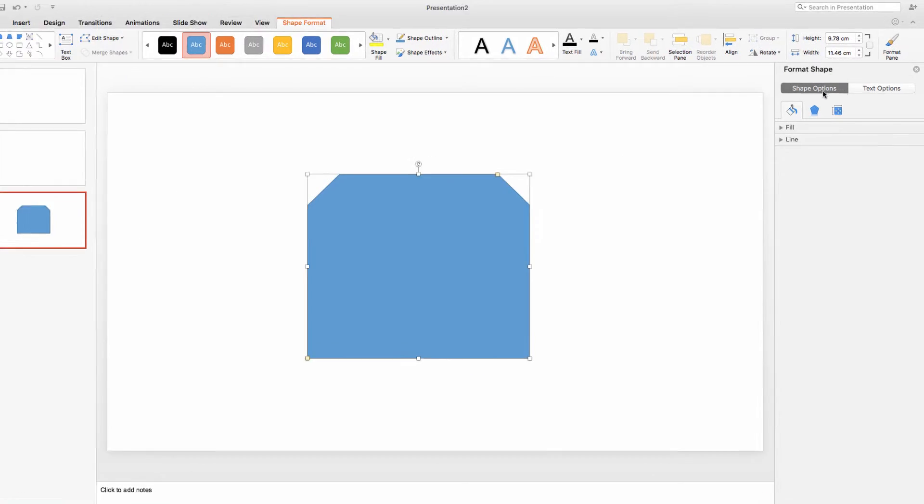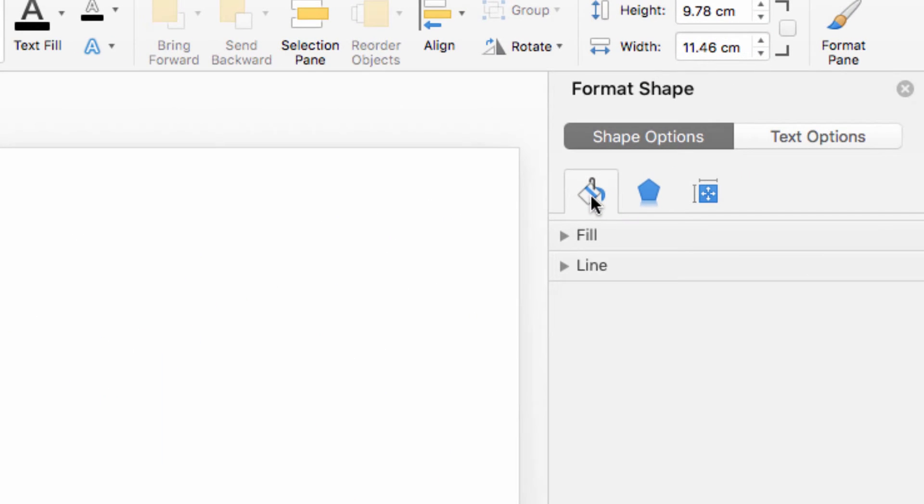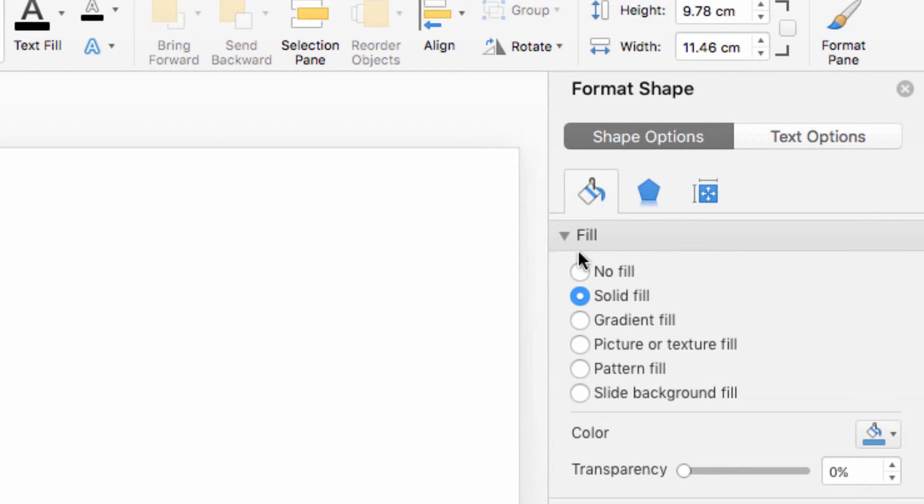Select Shape Options, then click on this paint can if it's not already selected, and then open the Fill menu.